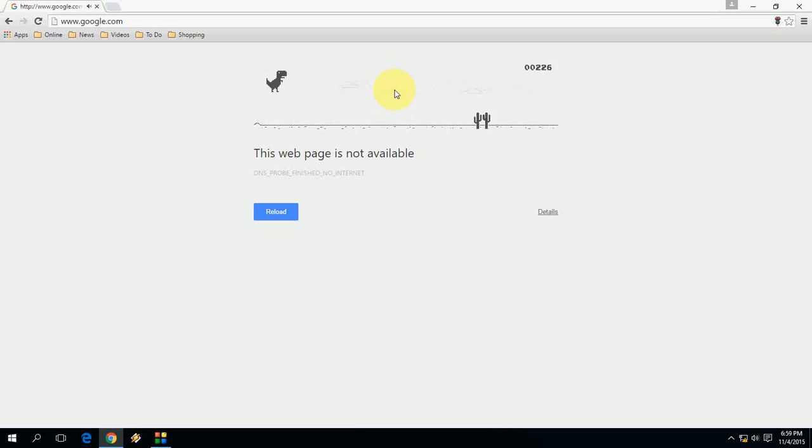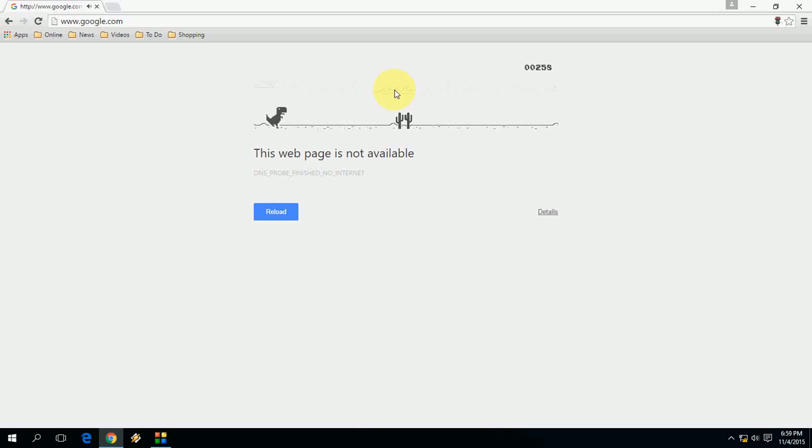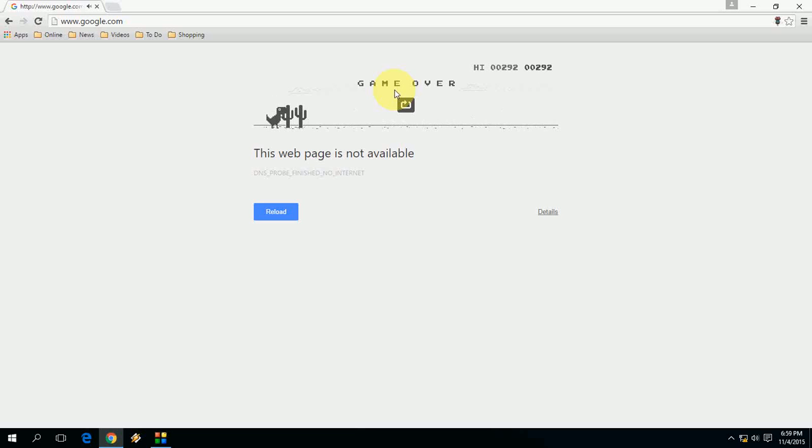Yes, I am going well. Yeah, okay. Oh, game is over. So this is the way to pass the time when you don't have internet connection. Thanks for watching and please don't forget to like, comment, and subscribe. Thank you very much.